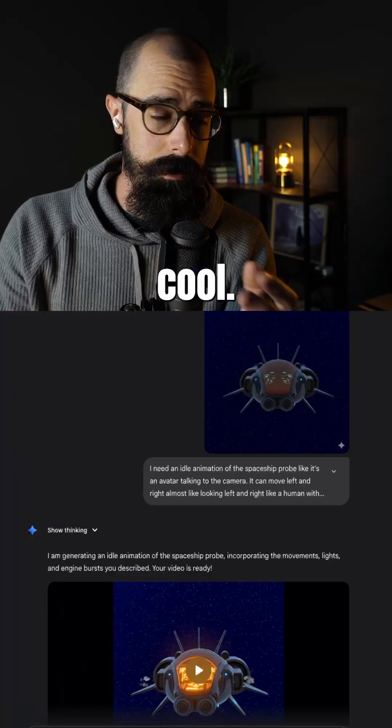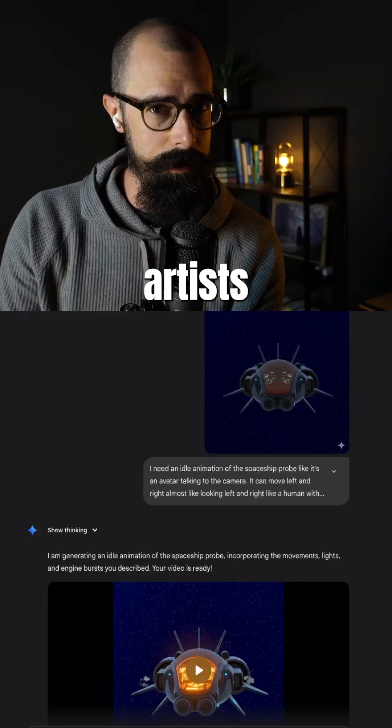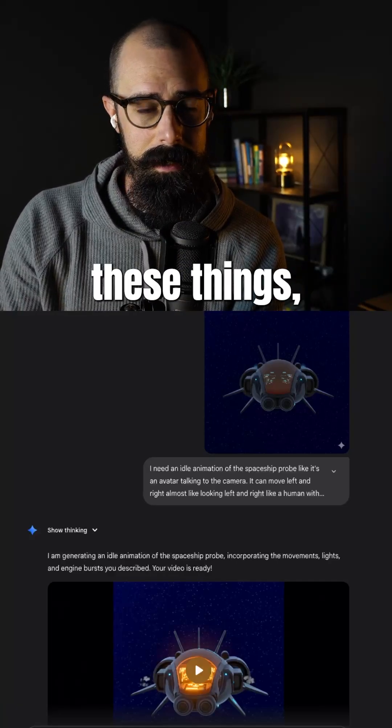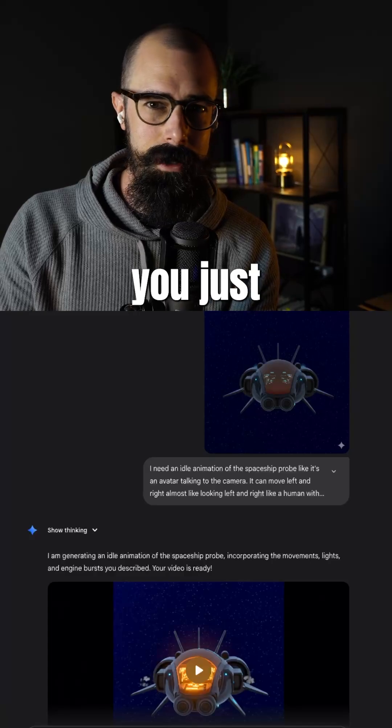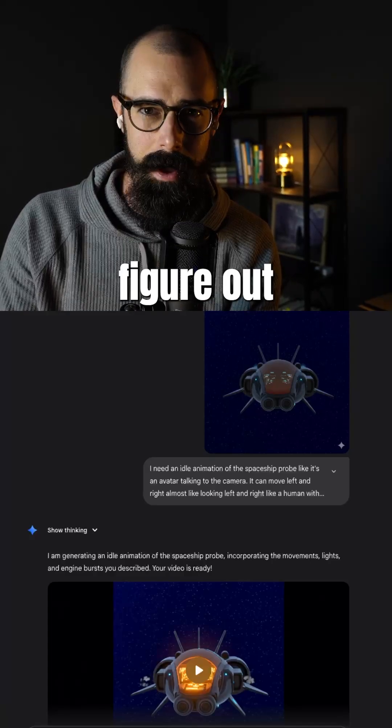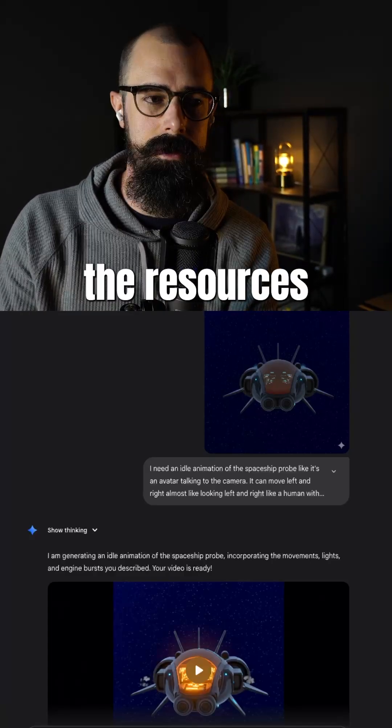Super cool. I'm not against paying artists to do these things, but as an indie developer, sometimes you just have to figure out how to get things done and use the resources you have.